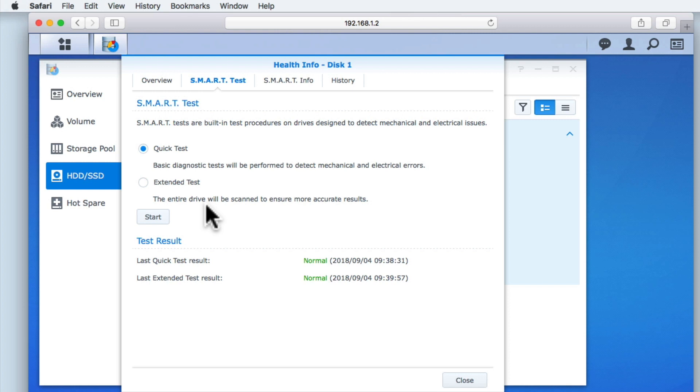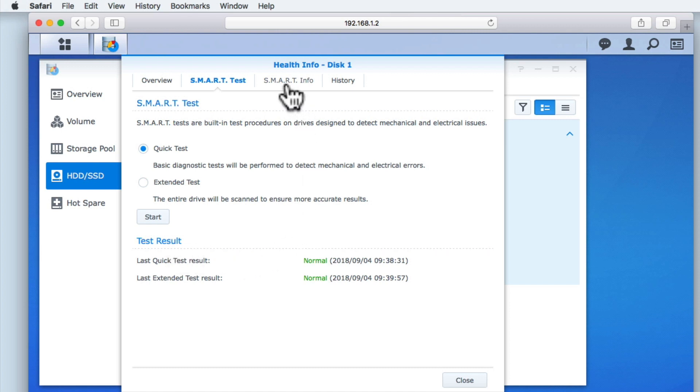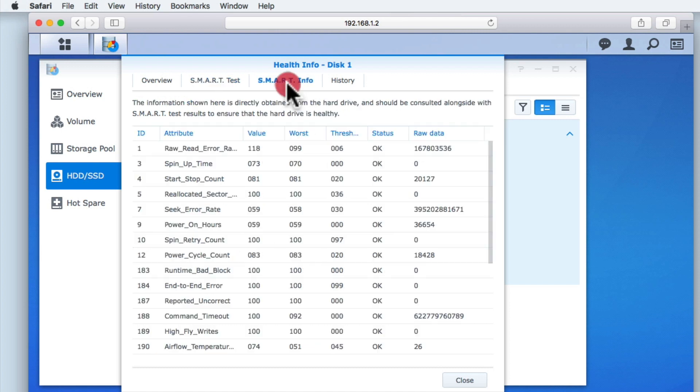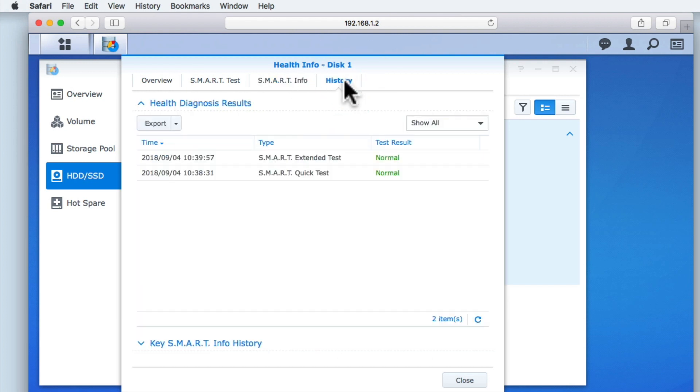In order to run a test on a hard drive, we simply need to select Start. A summary of the last tests are shown here. SMART Info can be used to monitor for specific issues related to a hard drive in our NAS, while History allows us to view the results of any SMART test that we've conducted on a hard drive.